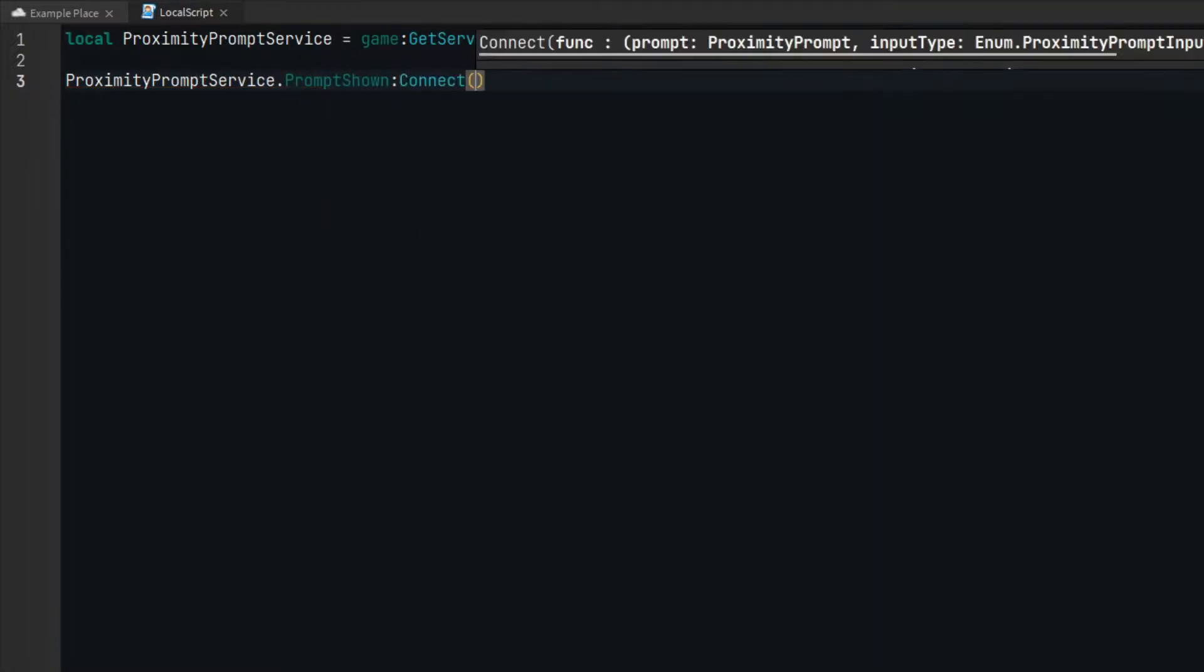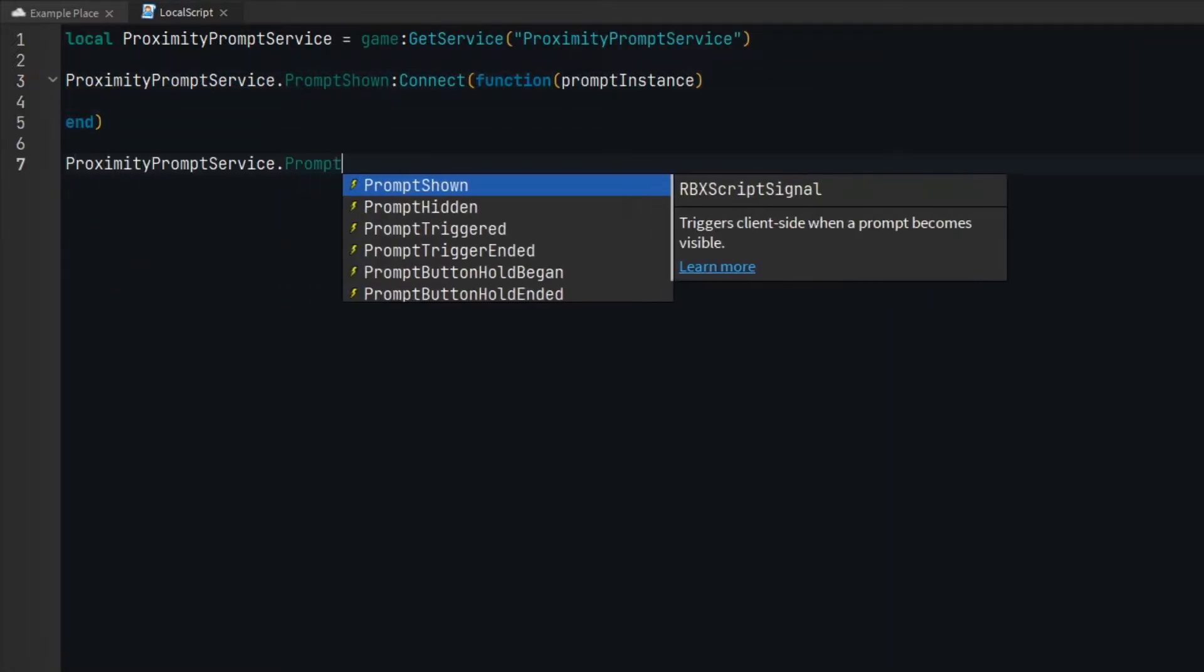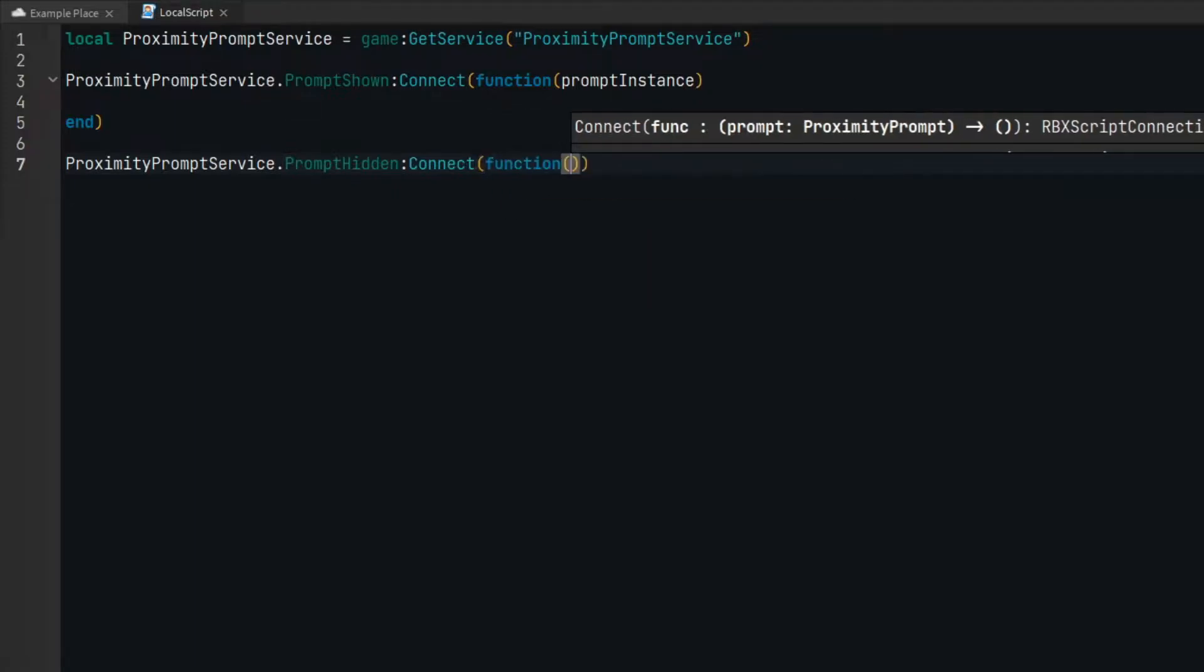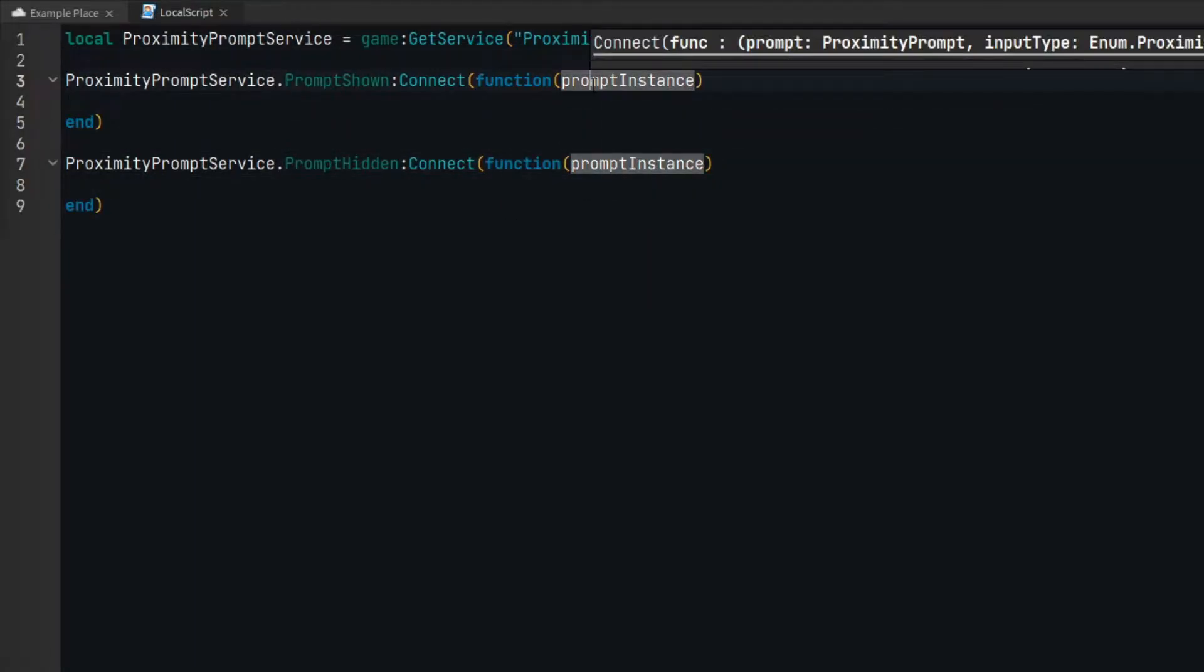The two events are prompt shown and prompt hidden. When both of these events go off, they provide a reference to the affected proximity prompt.